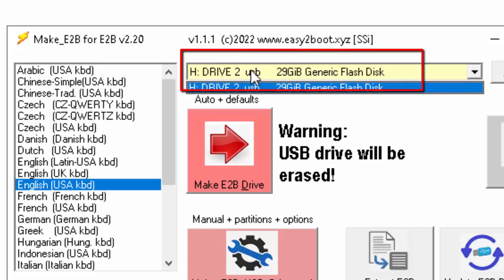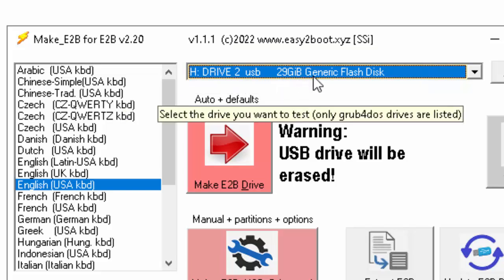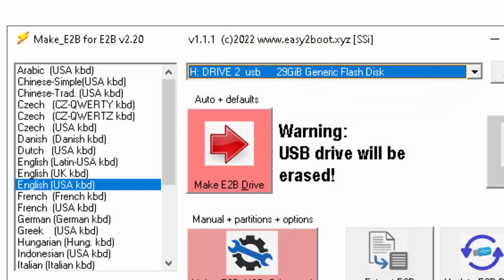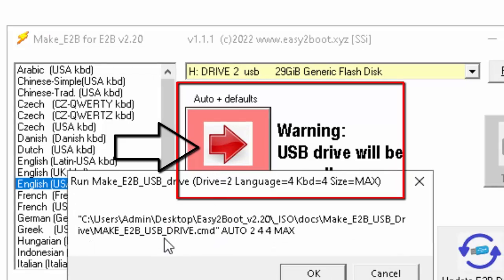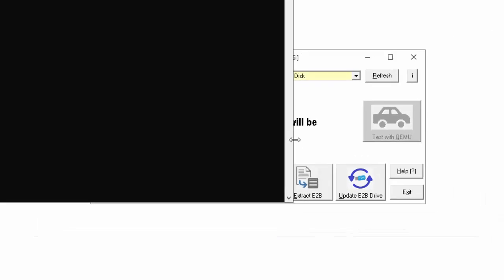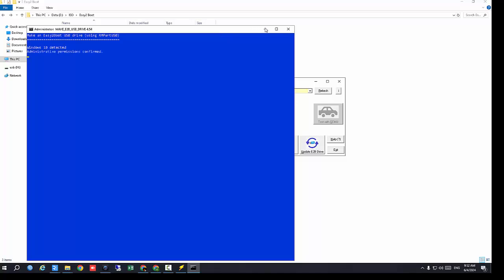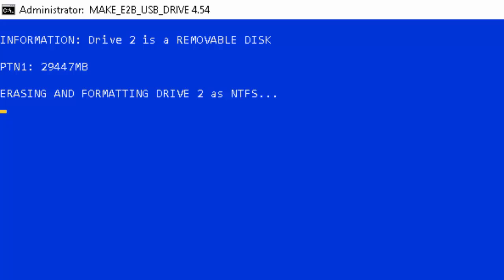After selecting the language, I will set this USB — the 29 GB generic flash drive. I will press the warning that the USB drive will be erased. It will give you a new page. Press OK and it will give you a new blue page showing the drive. Press OK and it will begin formatting the drive.